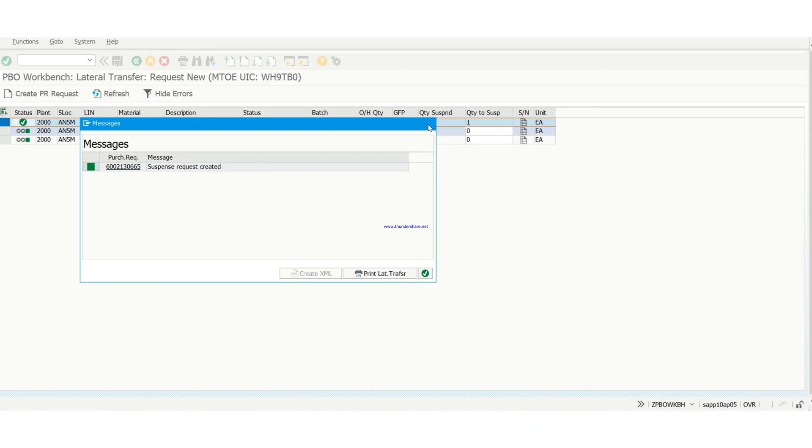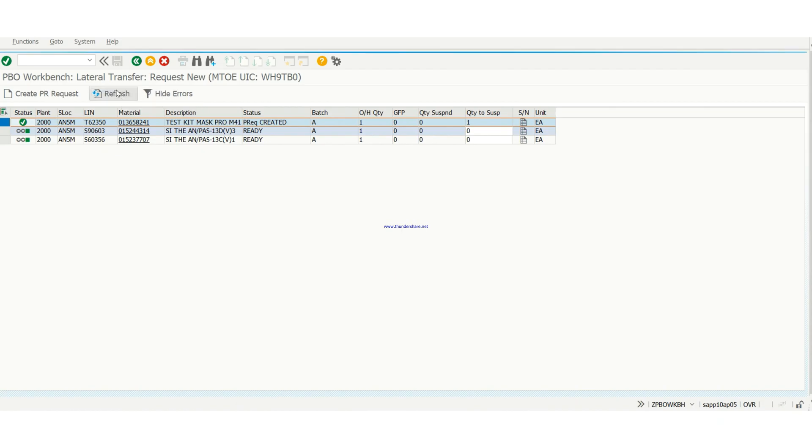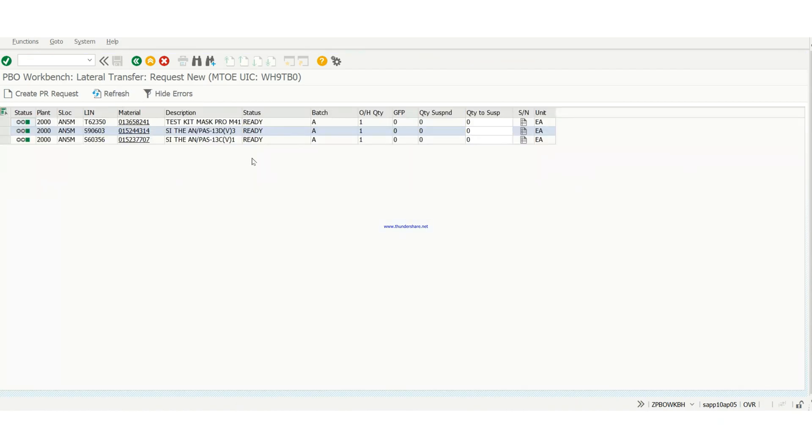So then you can see it's right there. Max status is checked, and PR created, PR request created. Then it tells you everything is done. So basically, this is how you create a PR.